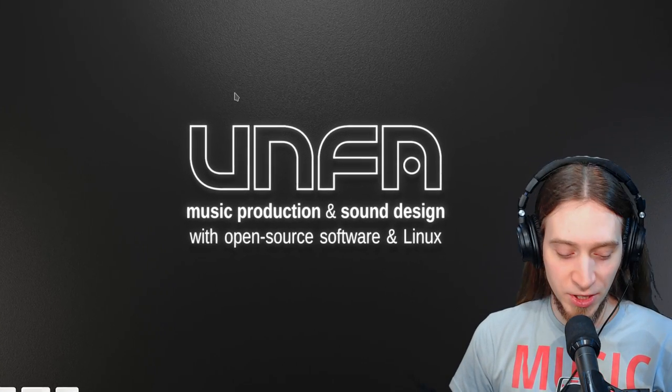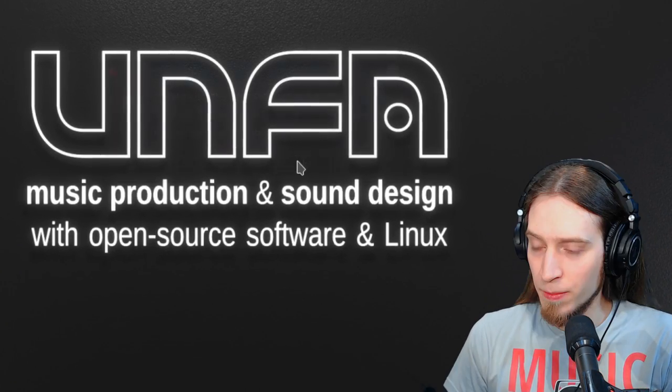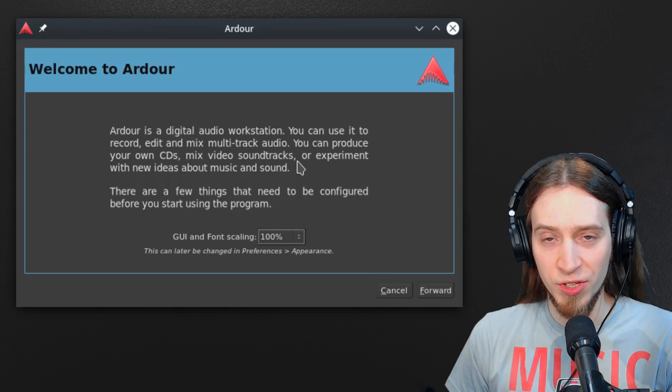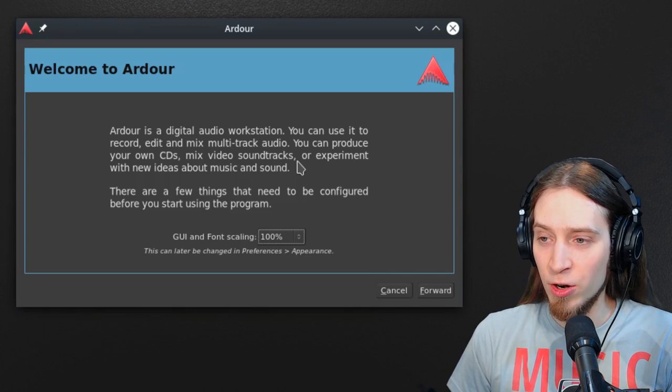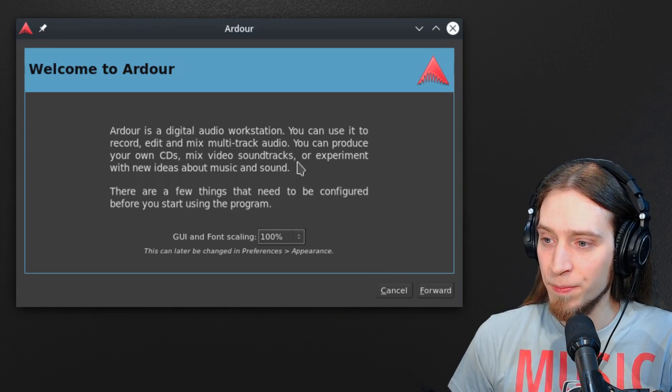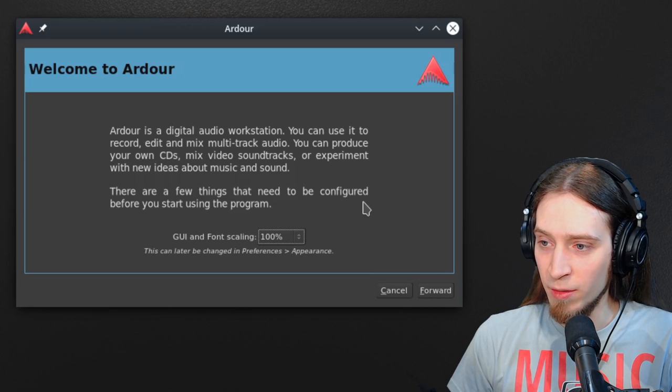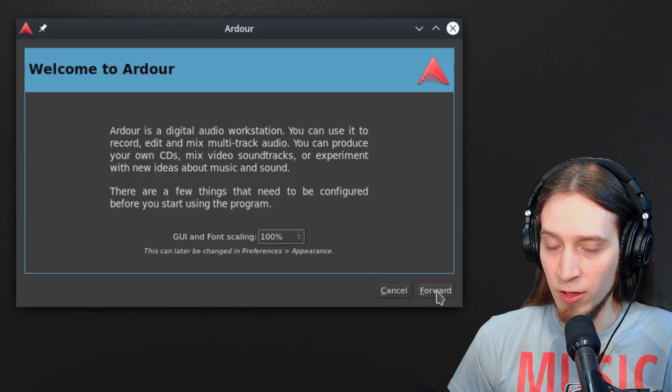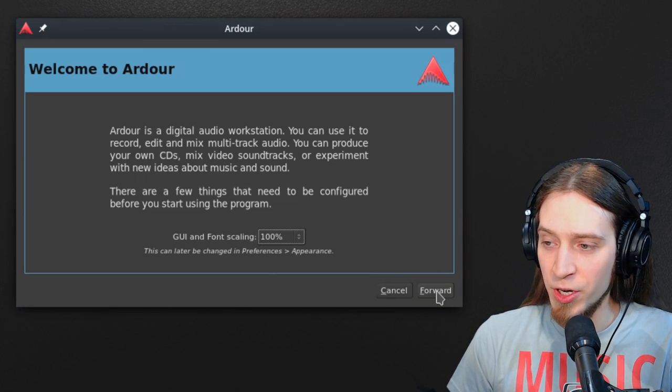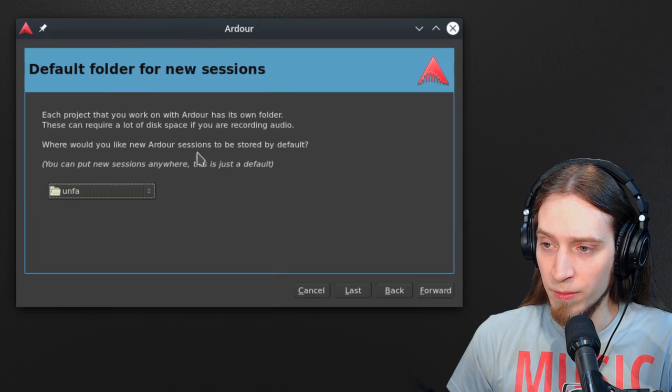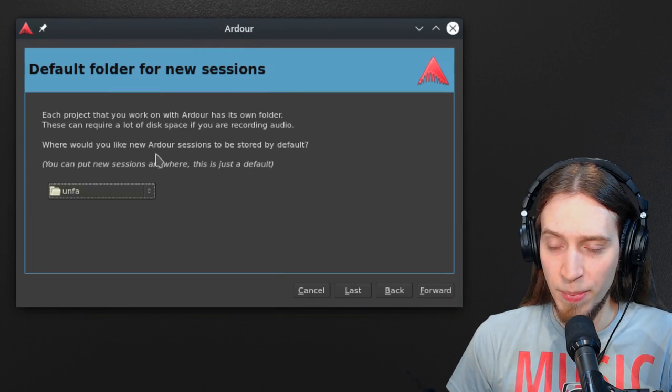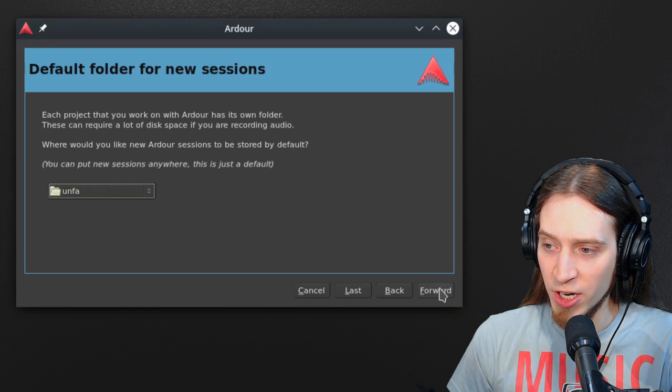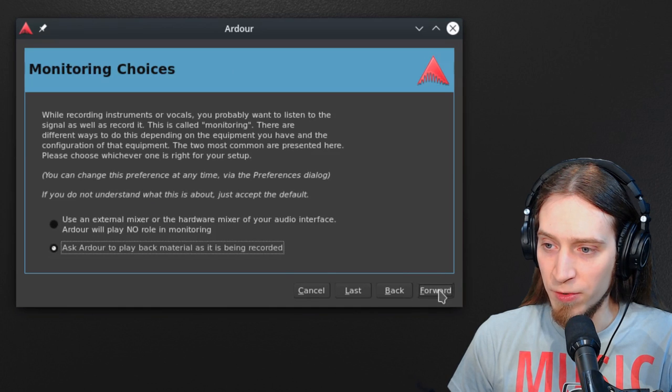So I will run Ardor and this is what you will see when you run Ardor for the first time. By default, it's going to give you a little initial configuration wizard. We can choose the default place for our projects. I'm going to go with defaults.